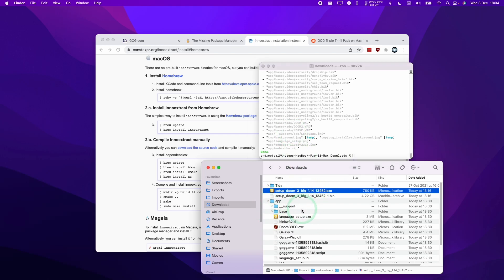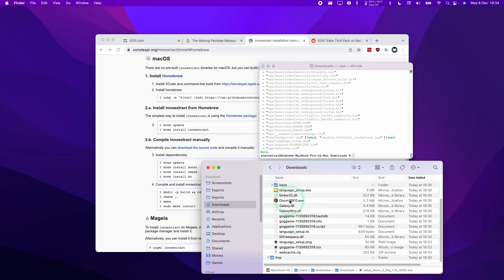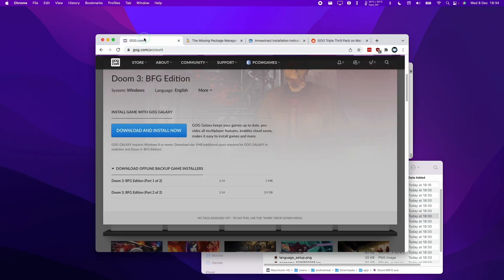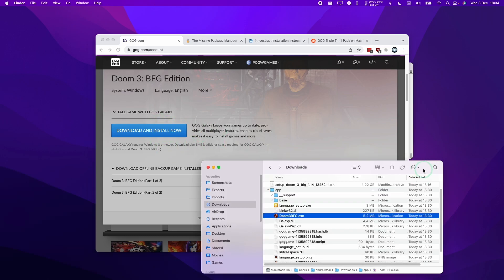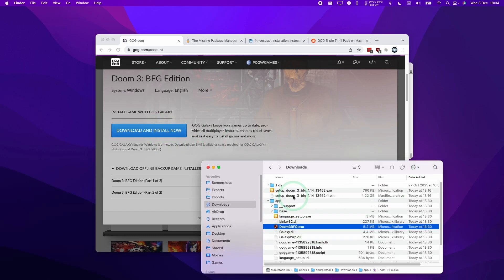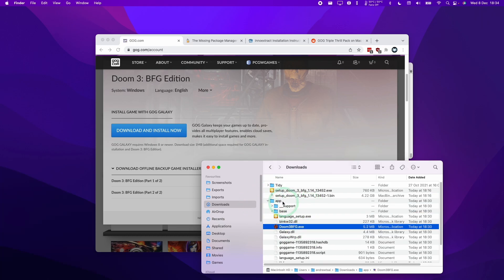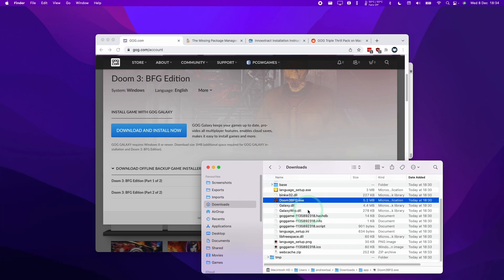We have this app folder, and this contains the entire game contents. So this is the Doom 3 BFG, and this represents what would happen if you actually installed this on an actual Windows computer. However, we've managed to extract it on the Mac operating system without using anything like Crossover or Parallels.